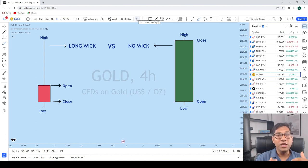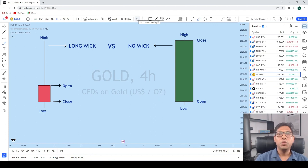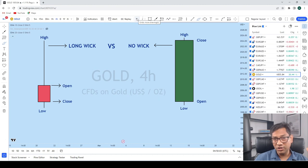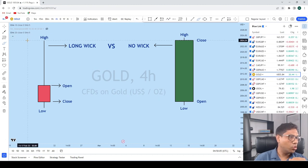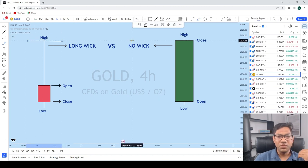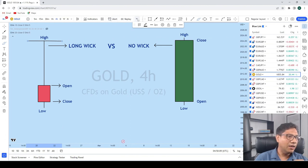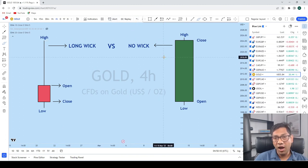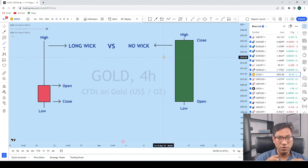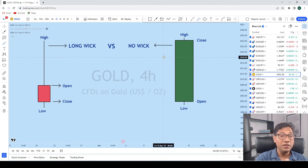What this candle is telling us is that in this timeframe, there was a strong rejection of higher price. Whenever the sellers tried to sell, the buyers pushed that price up, and then the sellers sold this market from that level, creating a very strong rejection. When we see a very strong rejection of price, that means that at that level there is a very, very high supply of this instrument — and that is where we can find an incredible trading opportunity. Now we'll look at the chart to see how we can trade them.